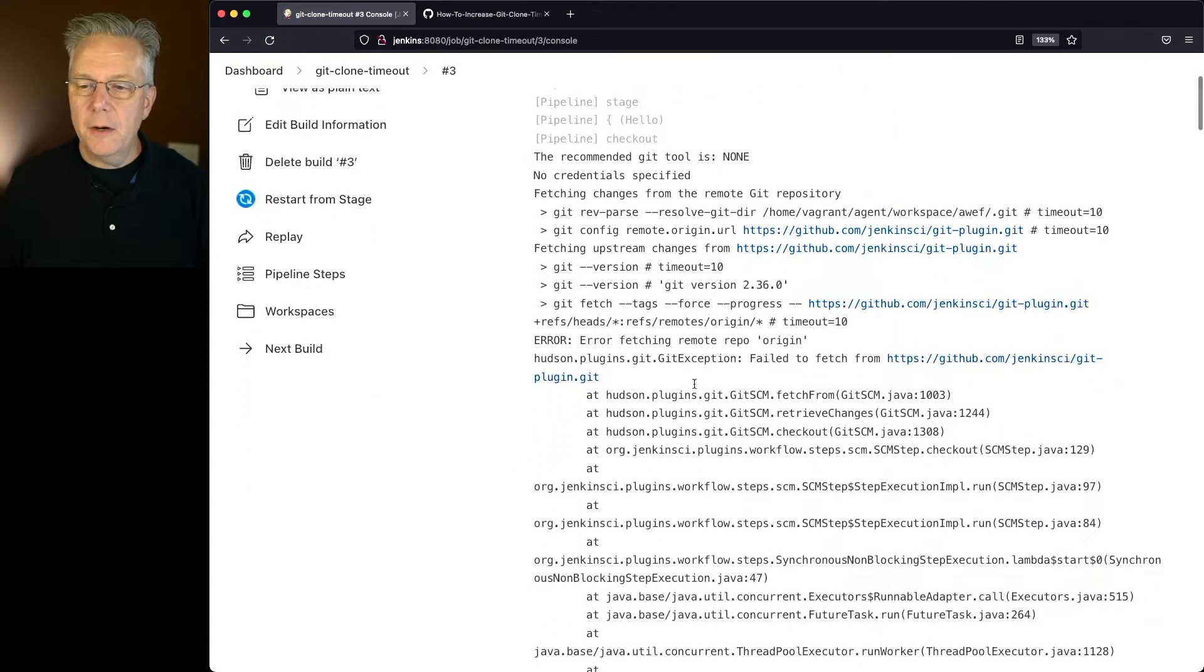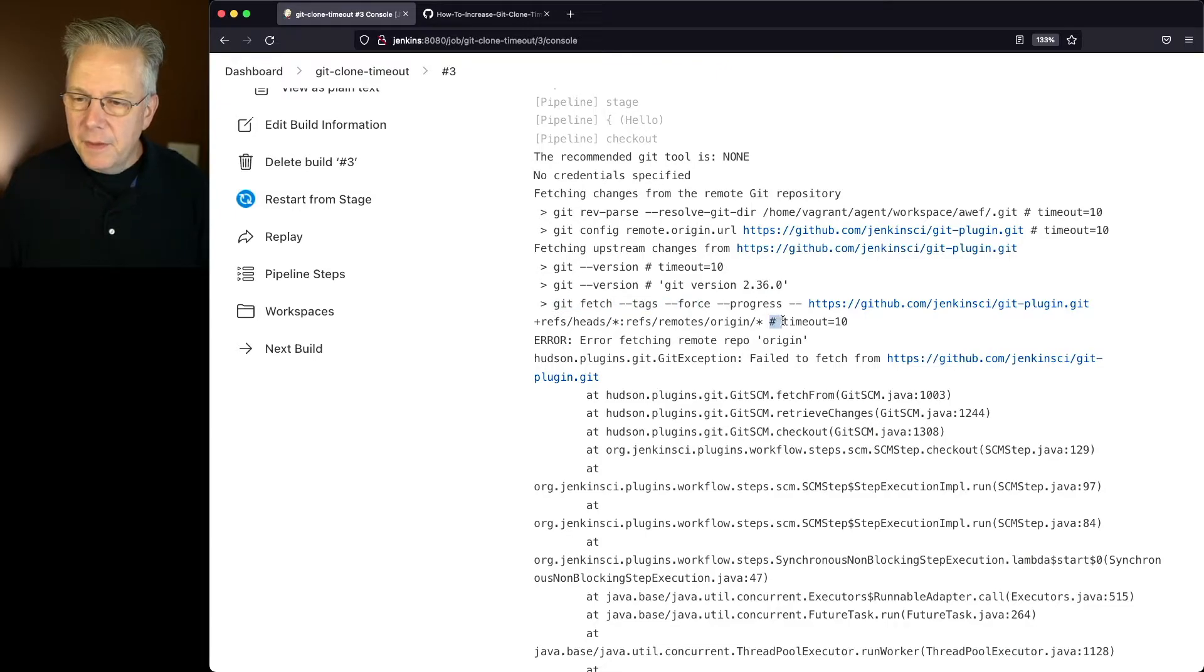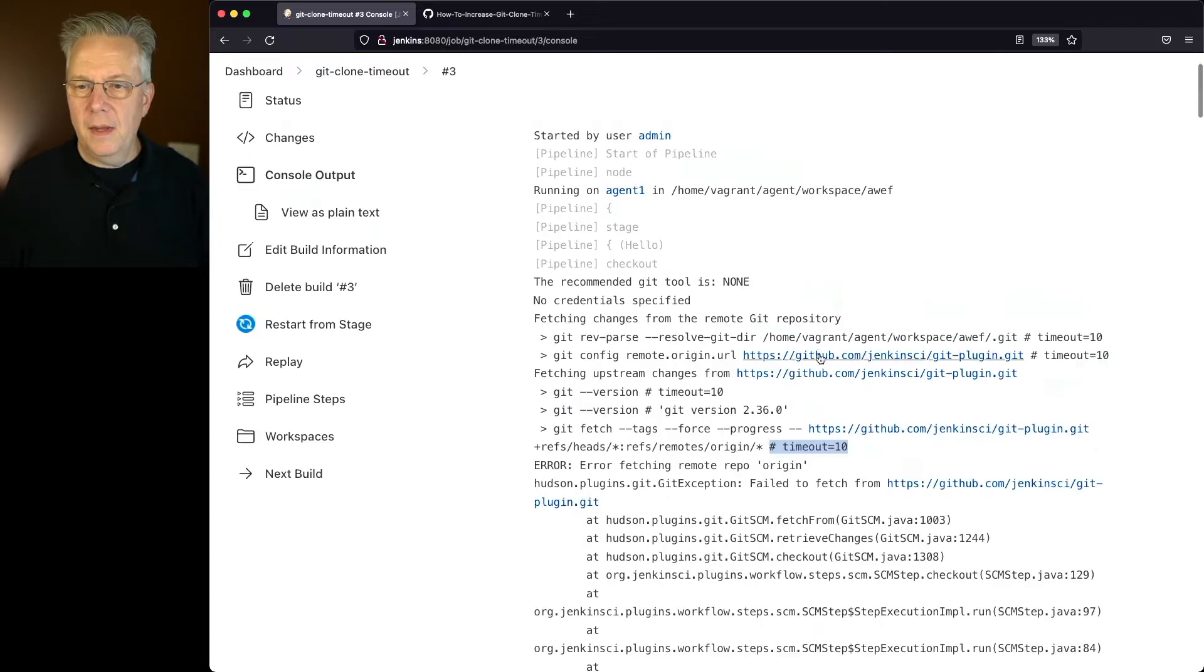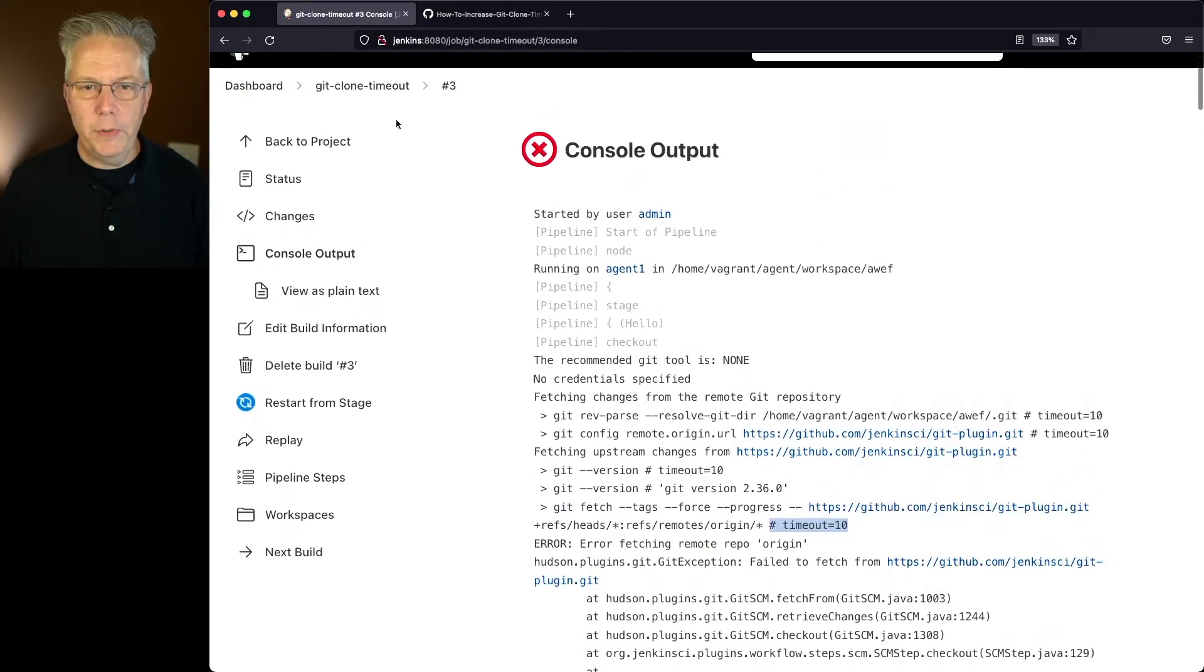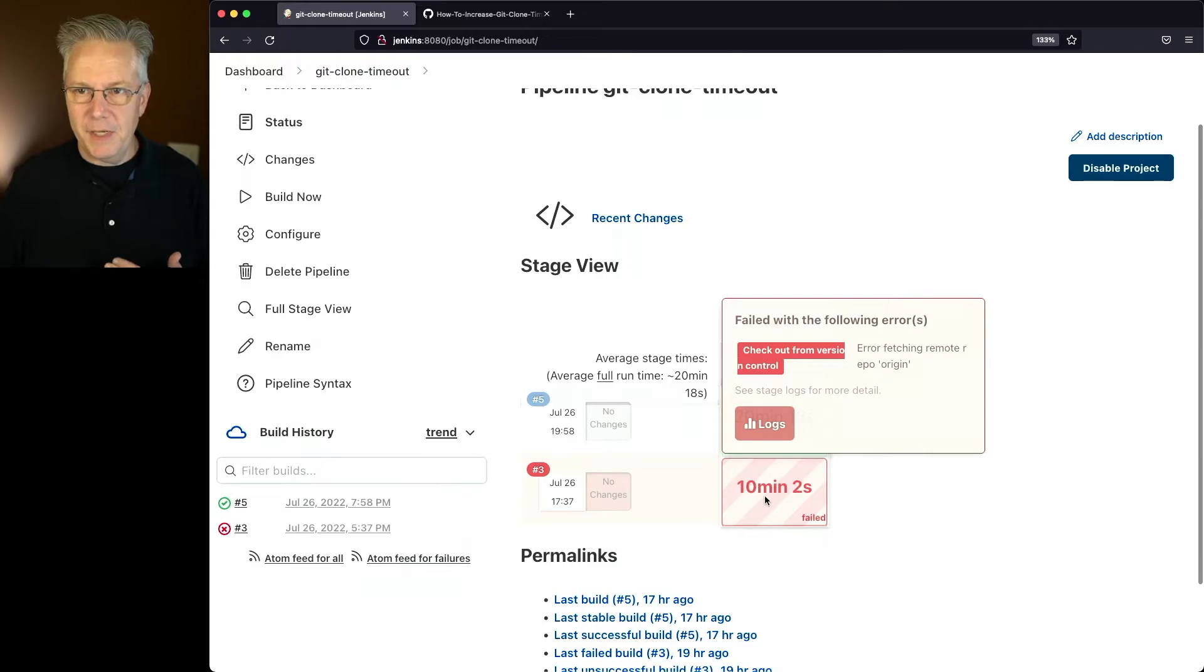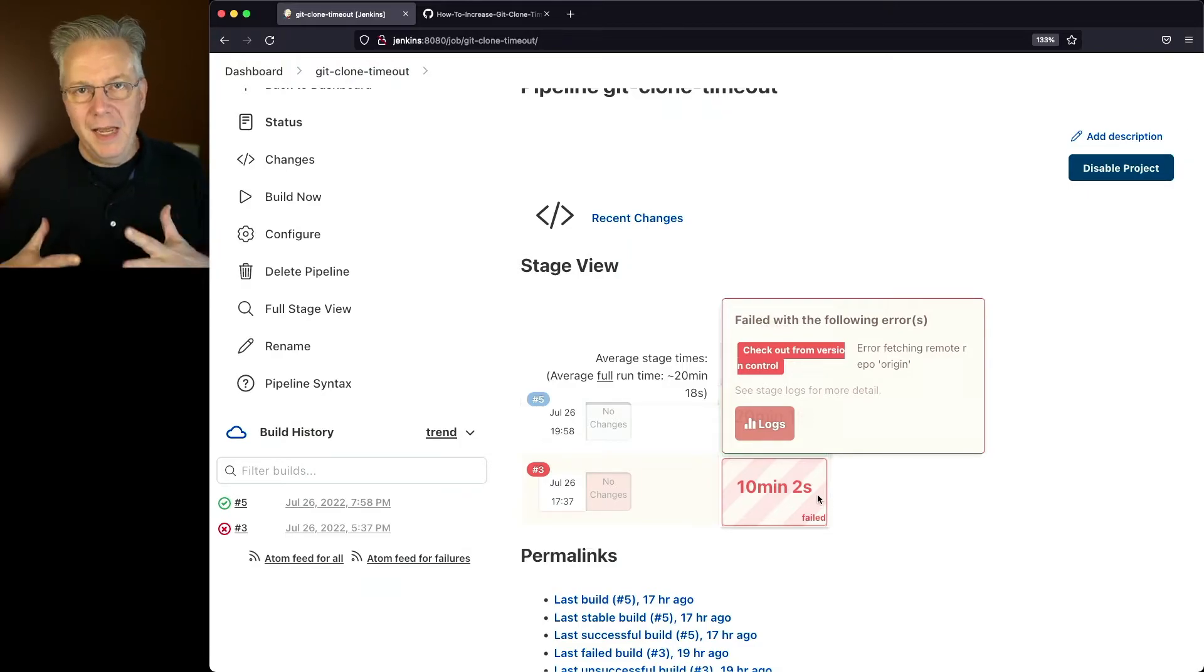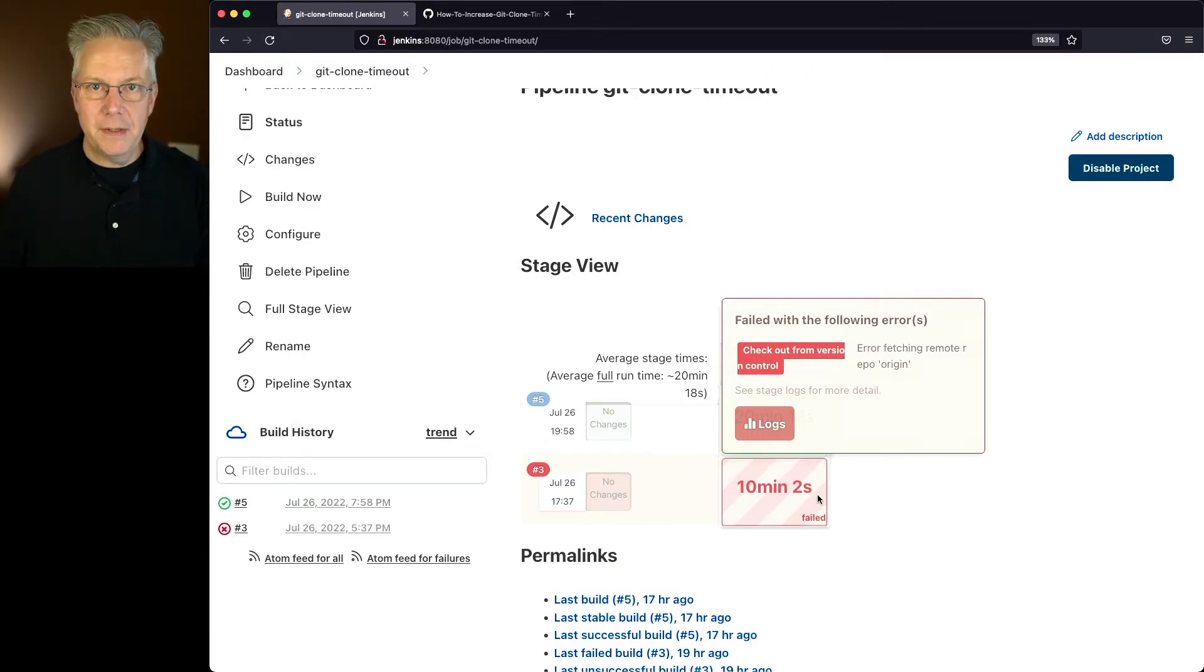We can see here when the Git fetch starts, we can see at the end of it, there is a timeout set to 10 minutes. And that is in alignment with what we saw from the stage view saying it failed in 10 minutes, 2 seconds. It takes a couple of seconds for the job to start up. And then it ran for 10 minutes, at which point the Git timeout kicked in and stopped the job.